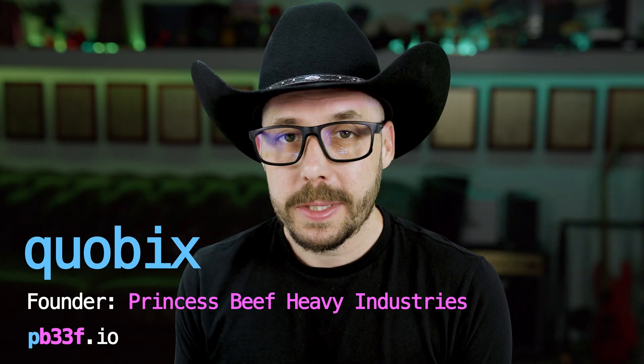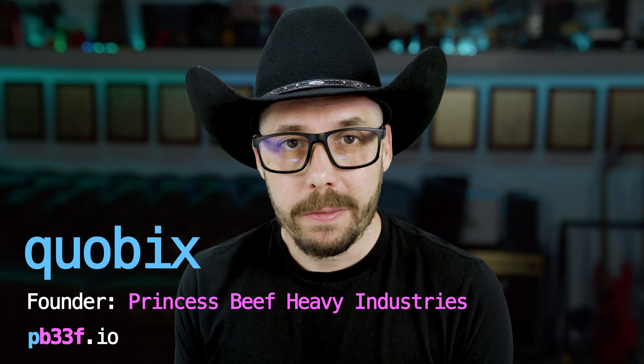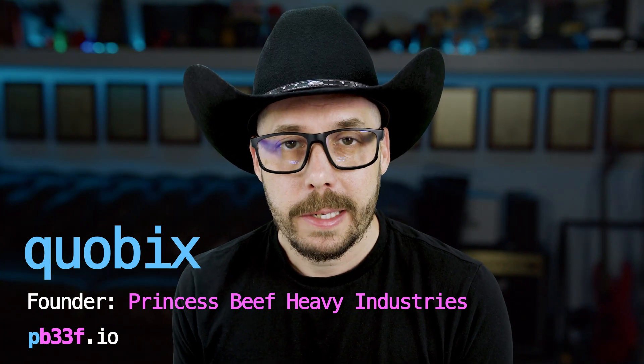Hi, my name is Quobix and I'm the founder of PrincessBeef Heavy Industries.